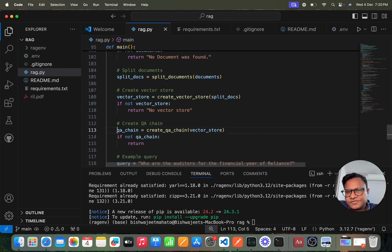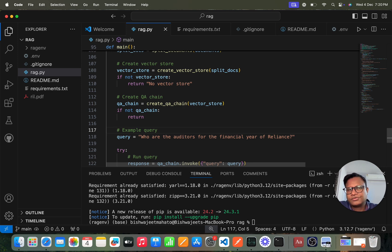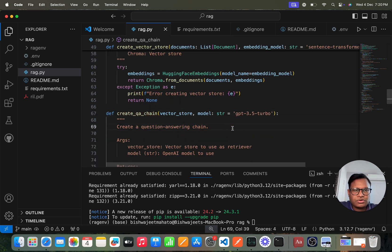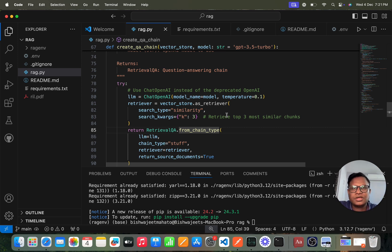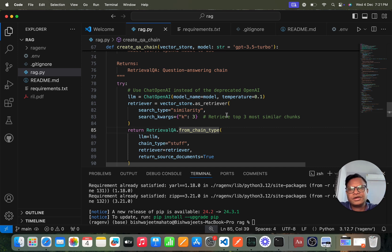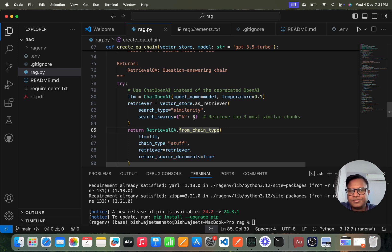After the vector store, we create a QnA chain. We call the LangChain retriever, which retrieves the top three most similar chunks to our query. For example, if I ask 'who is the chairman of Reliance Industries?', it will search through all the chunks — say a thousand chunks — find the most similar ones, and return the top three. This number is configurable; normally people use five or ten, but I'm using three for this demo.